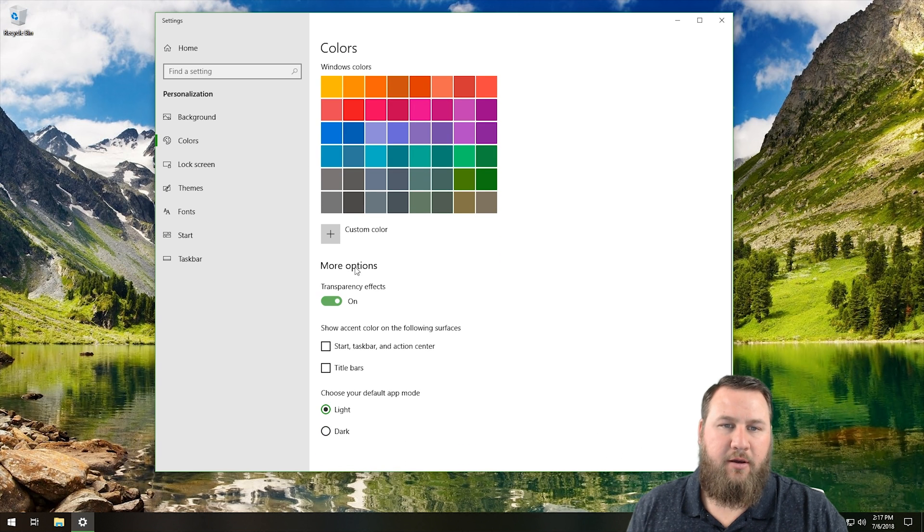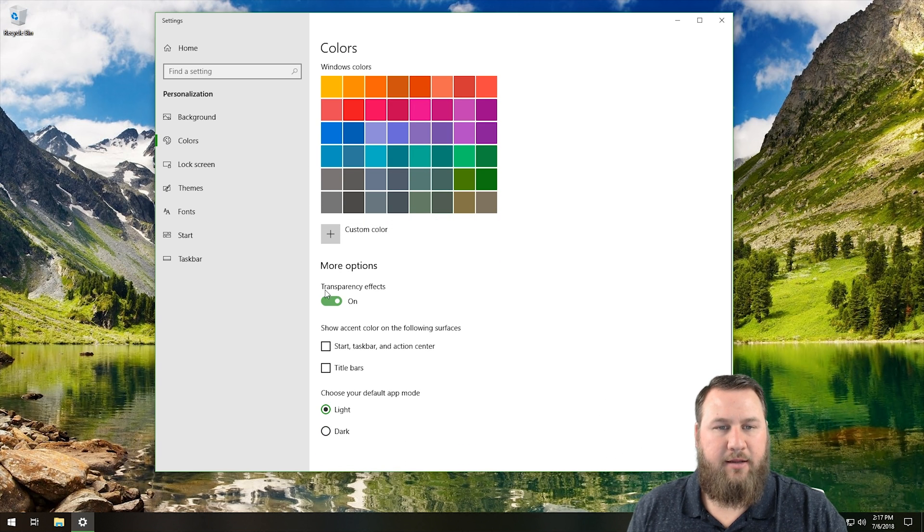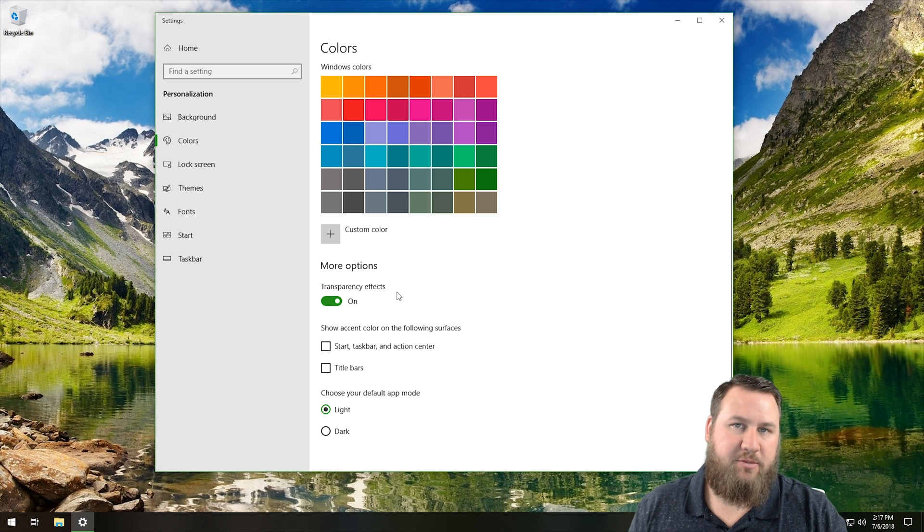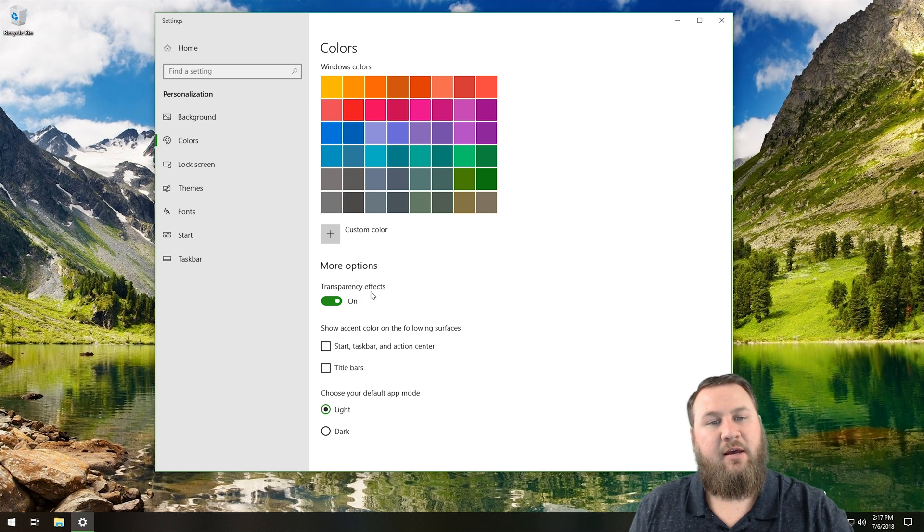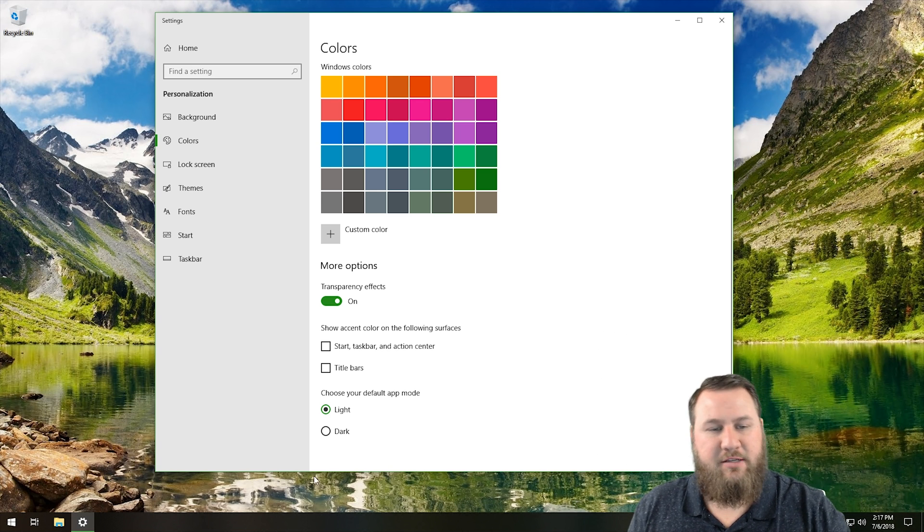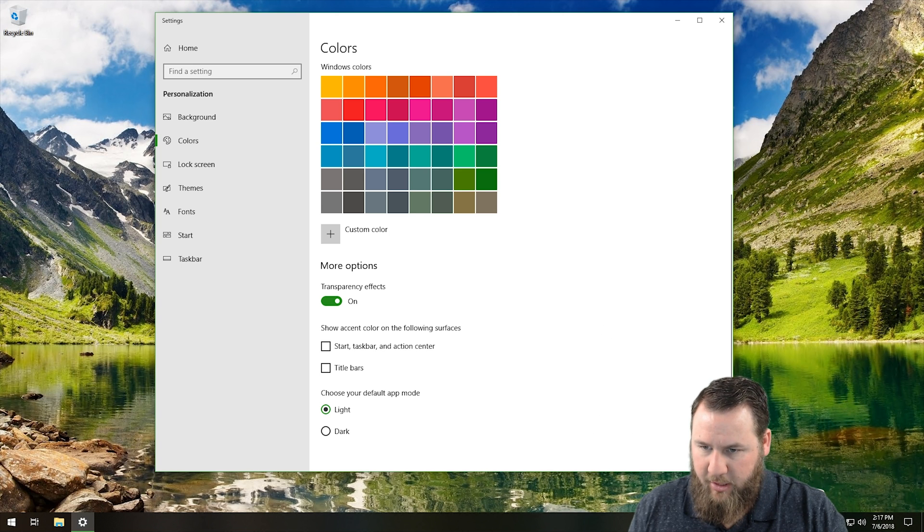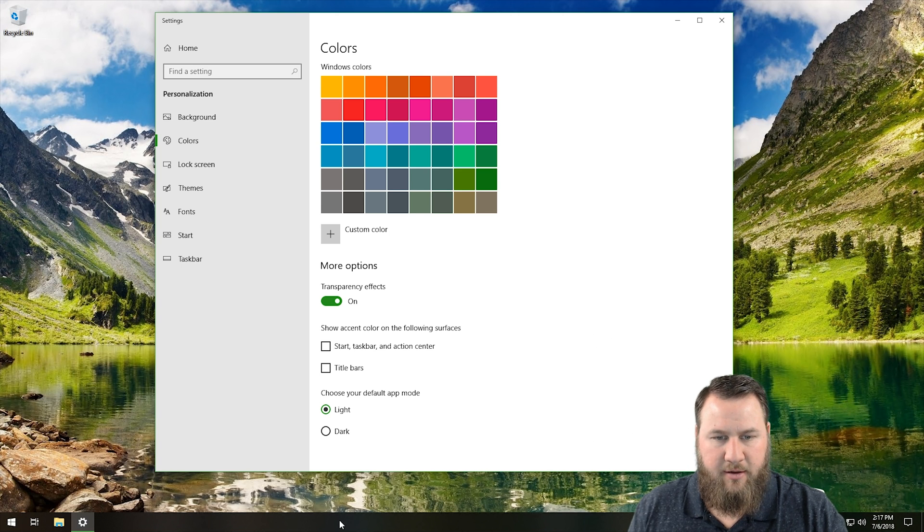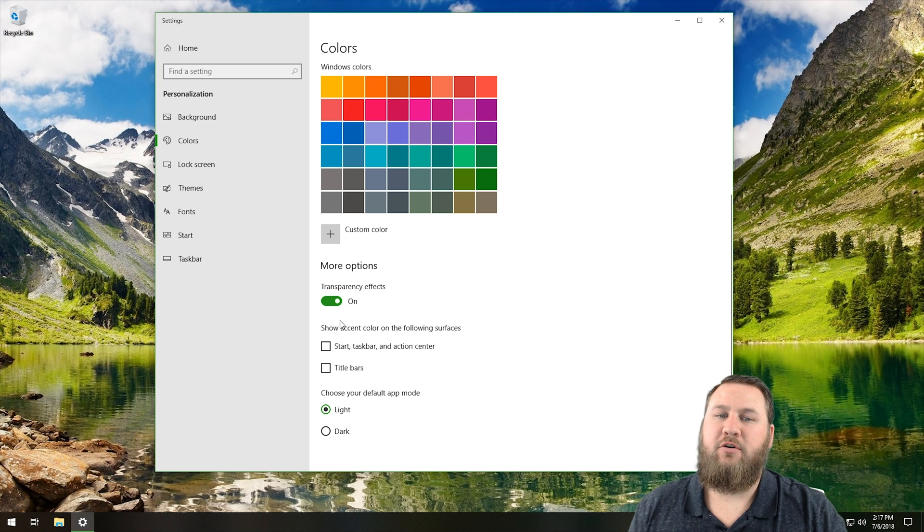So if we go back into the colors box, we're going to scroll down a little bit. We were just right here under custom color, and you can enable or disable what they call transparency effects. And what that does is, if you look right here on the taskbar, it might be a little bit hard to see, but you can actually see that it is somewhat transparent. You can see the background through it.